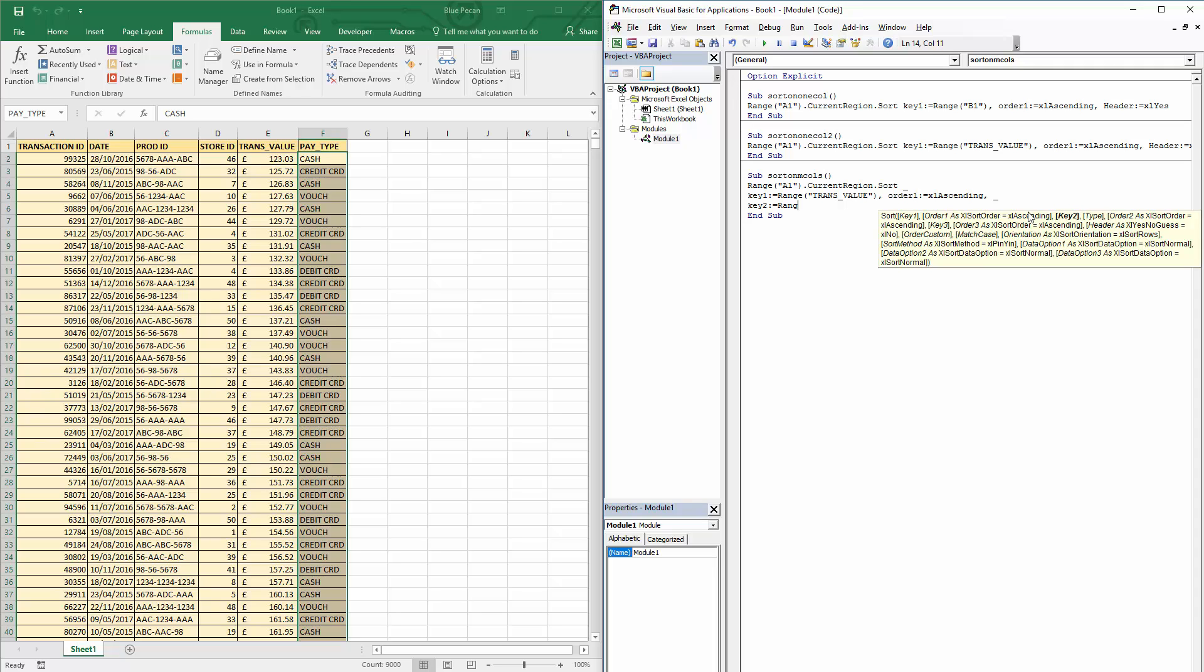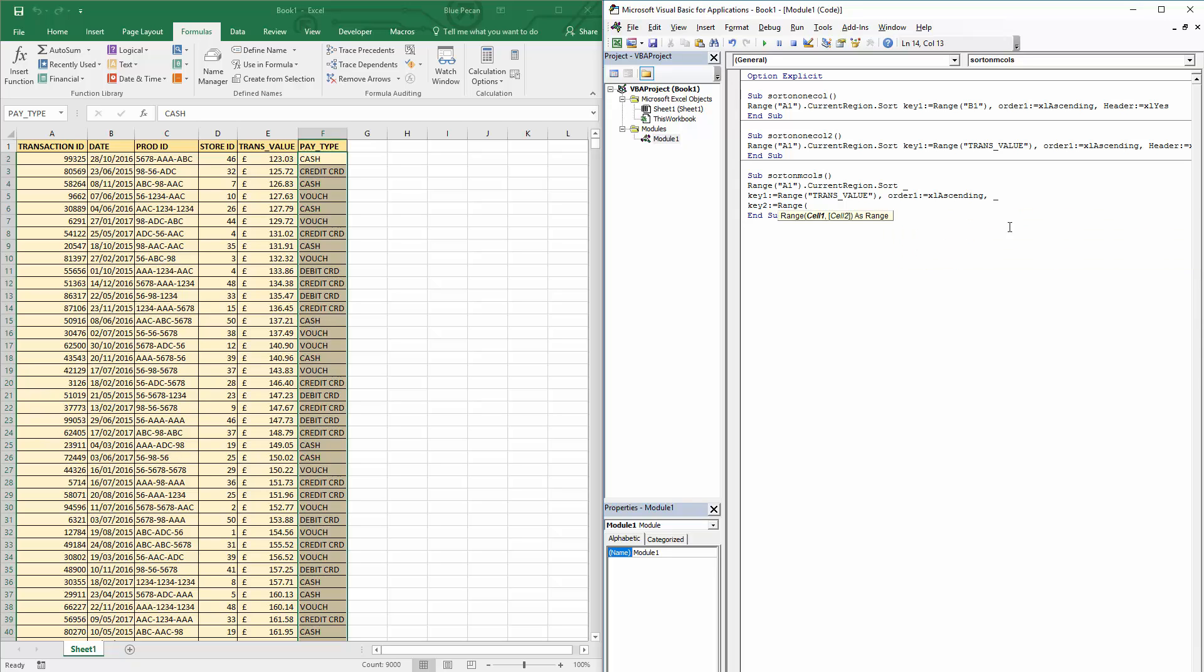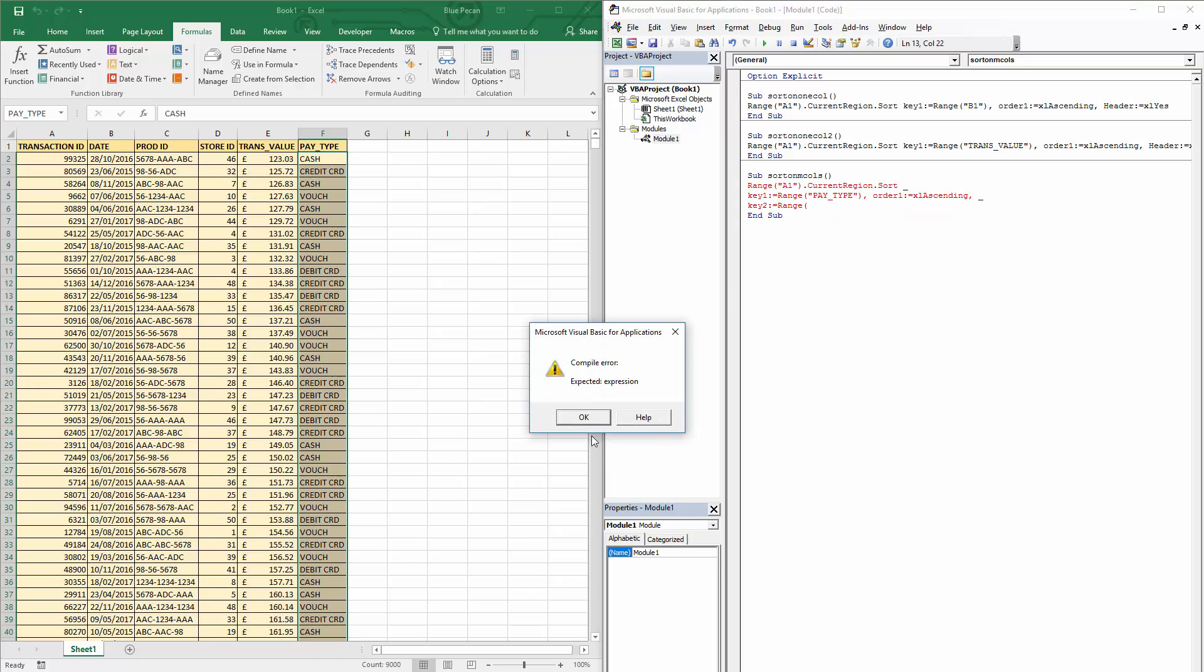Okay, so I could say Range. Well, I tell you what, let's, instead of having this as trans_value, let's have this as pay type. This is a better idea. And then let's have this as trans_value.